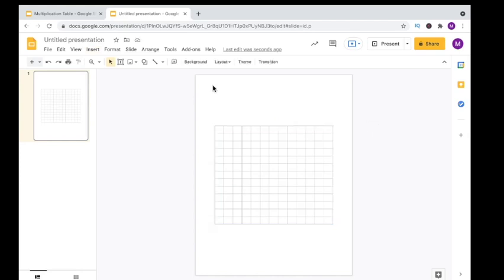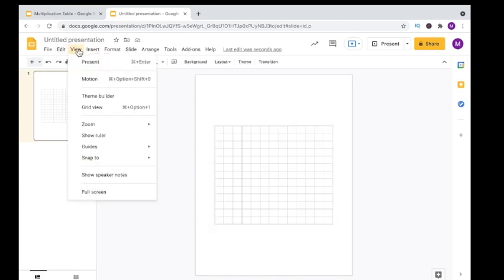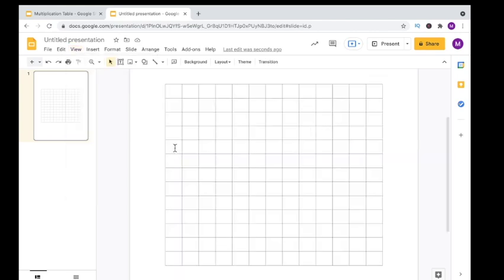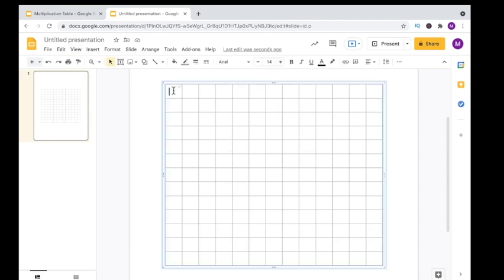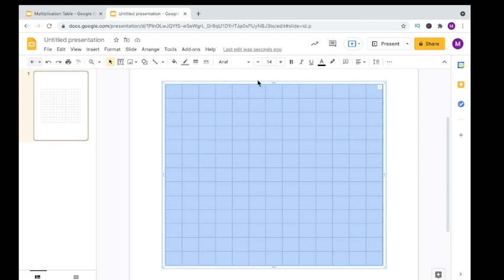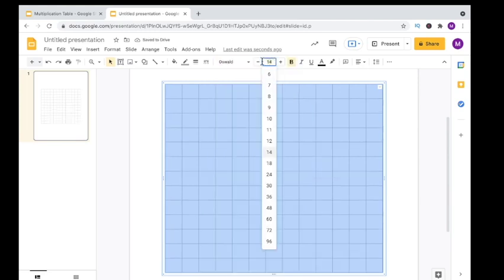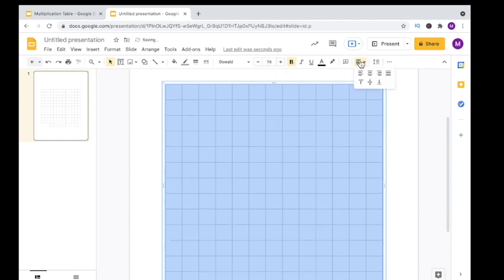With our table now inserted, we're going to zoom in just a little bit more. Go up to View, go to Zoom, and then click on 100 so we can get even closer into our table. Now let's format what goes on inside of the table. Let's highlight the table, choose the font that you want, the text size that you want, and your text alignment.